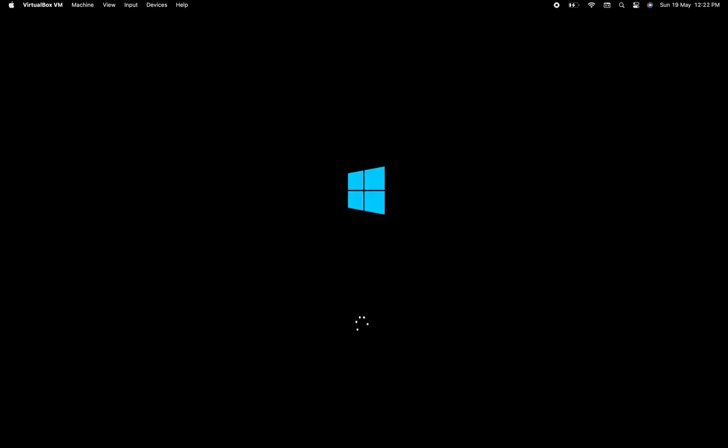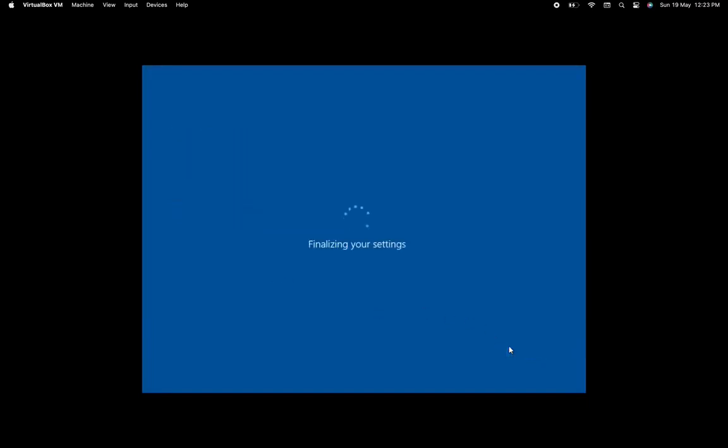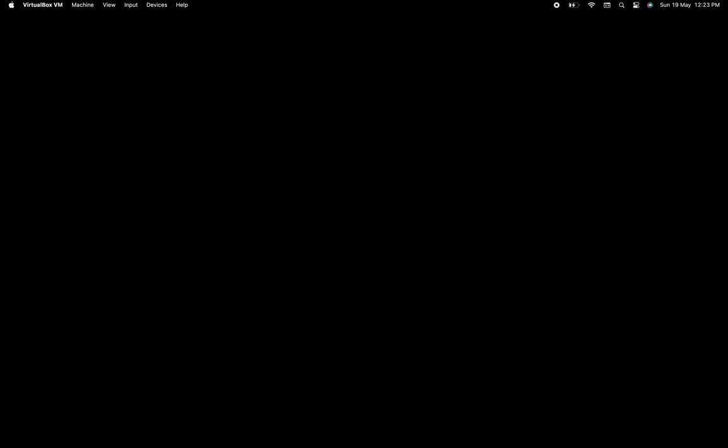Now we can check the installation after this screen. After this, we will open the Server Manager to check whether the installation is correct or not.